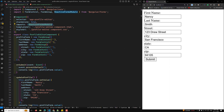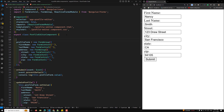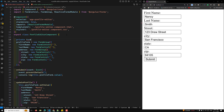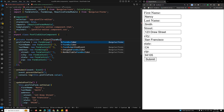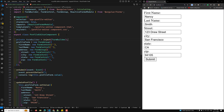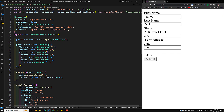The first step is to inject the FormBuilder service using Angular's inject function. Here I will inject it as a private variable: form builder is equal to inject of FormBuilder service. So we have injected the FormBuilder service.